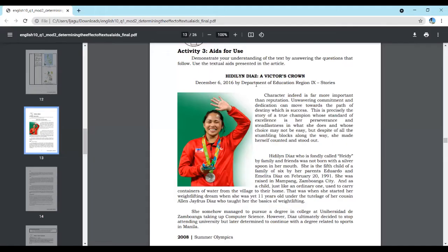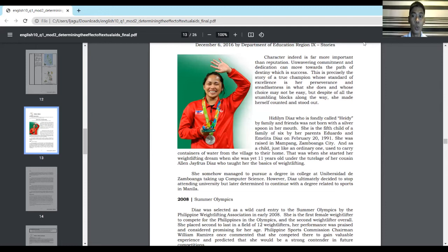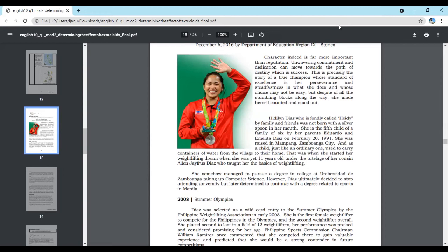Hidilyn Diaz, a victor's crown. Character, indeed, is far more important than reputation. Unwavering commitment and dedication can move towards the path of destiny, which is success. This is precisely the story of a true champion whose standard of excellence is her perseverance and steadfastness in what she does. Hidilyn Diaz, who is fondly called Heidi by family and friends, was not born with a silver spoon in her mouth. She is the fifth child of a family of six by her parents, Eduardo and Emilita Diaz, on February 20, 1991. She was raised in Mampang, Zamboanga City.